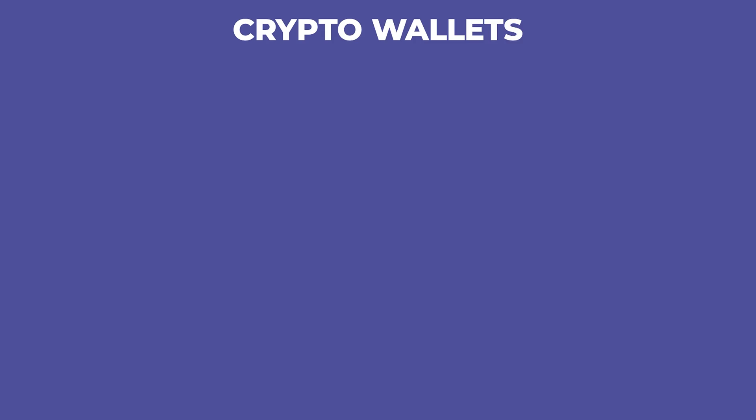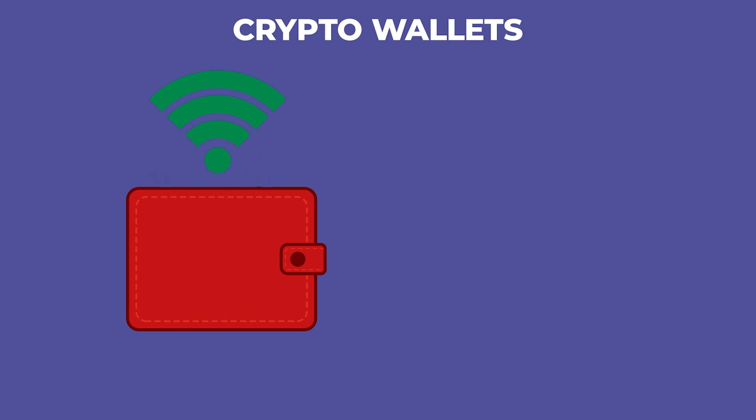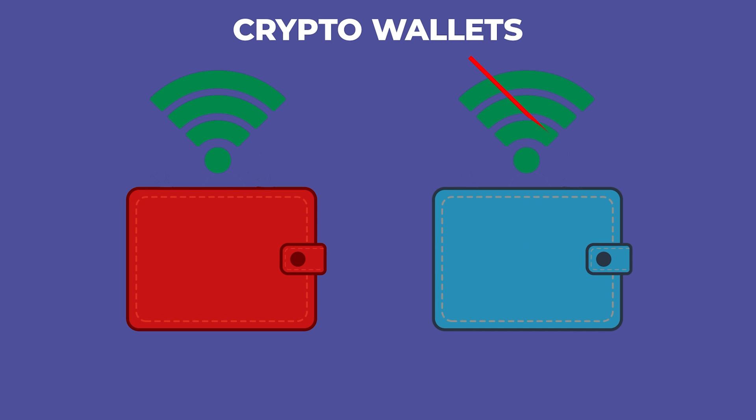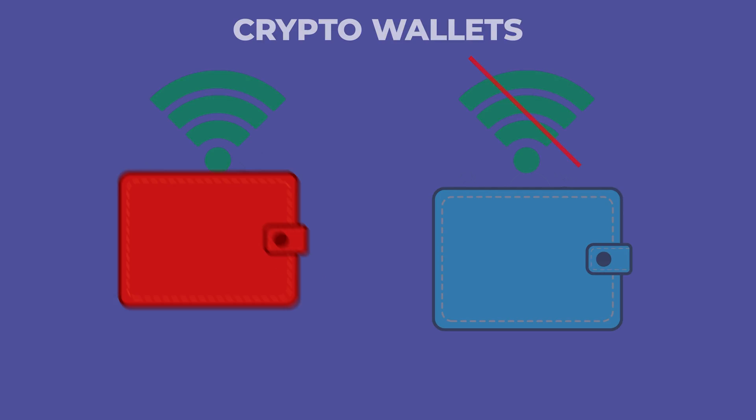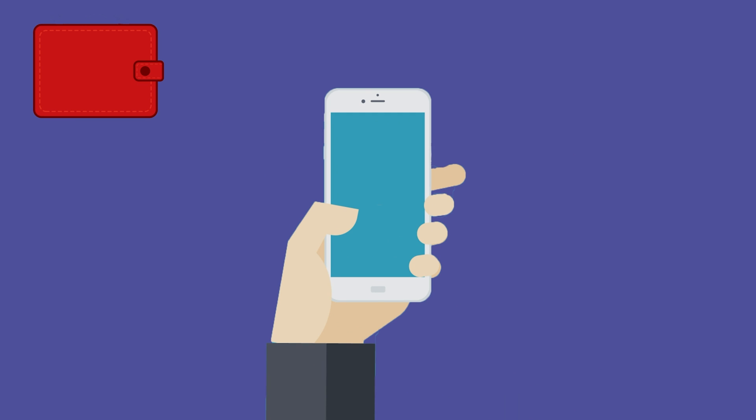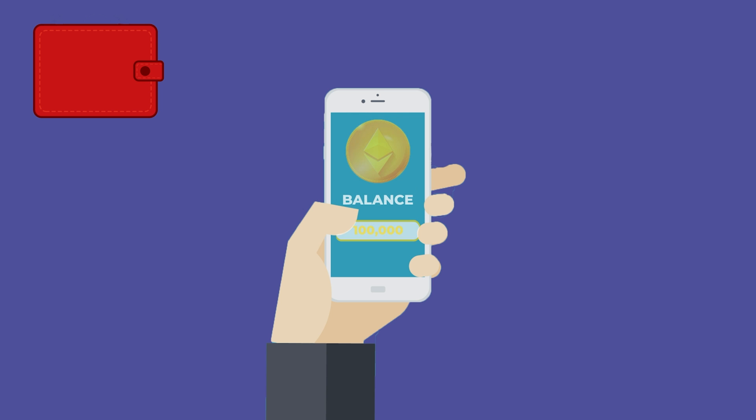There are two different types of crypto wallets. You have got your hot wallets which are connected to the internet and your cold wallets which are offline. Hot wallets usually have a user-friendly interface that resembles online banking or a mobile banking app. They display your cryptocurrency balances, transaction history, and provide options to send and receive funds.